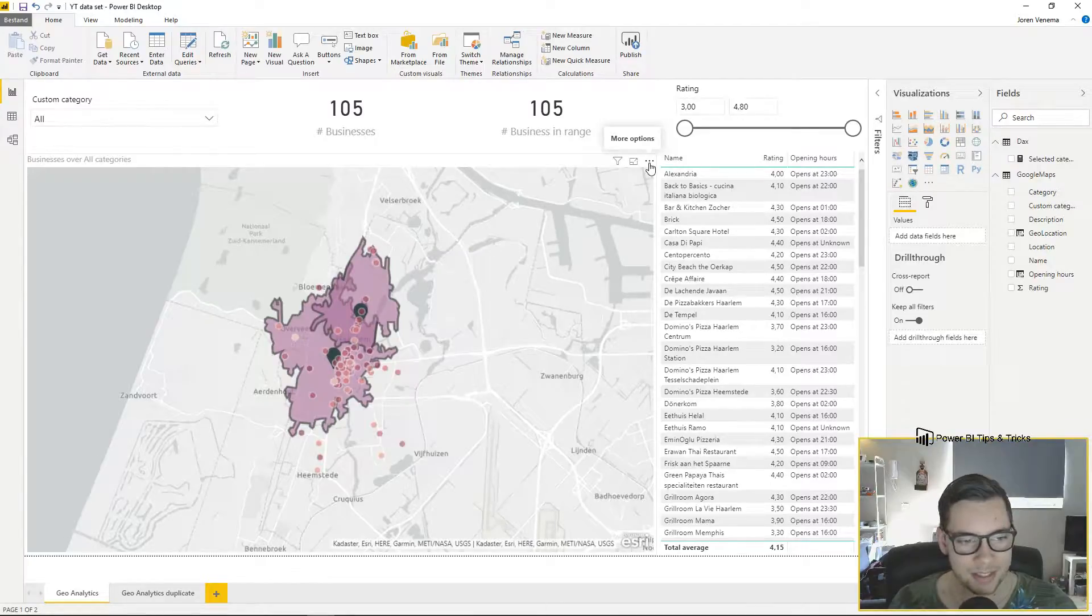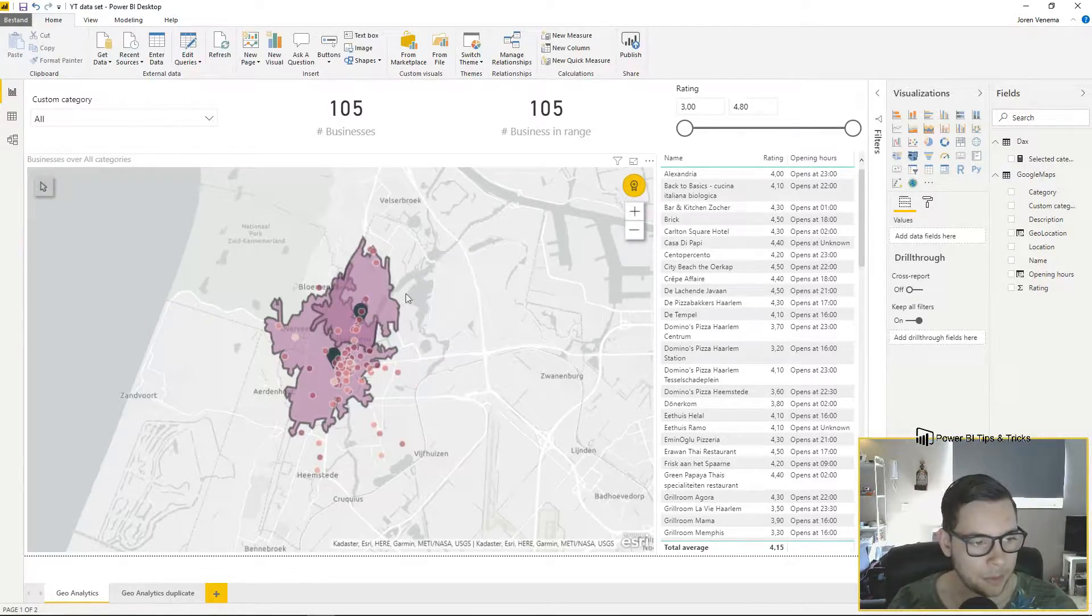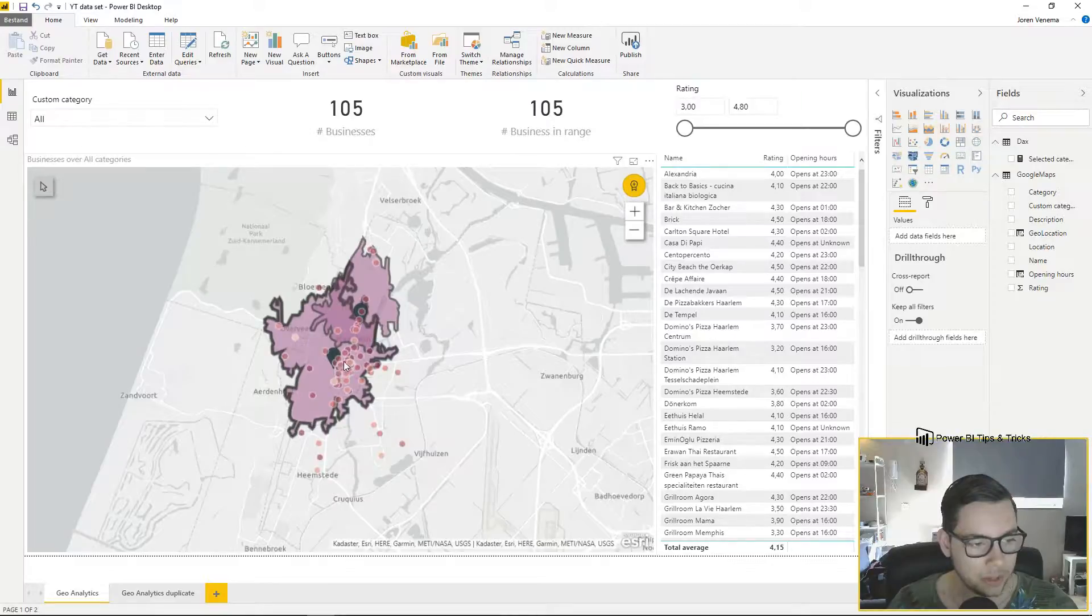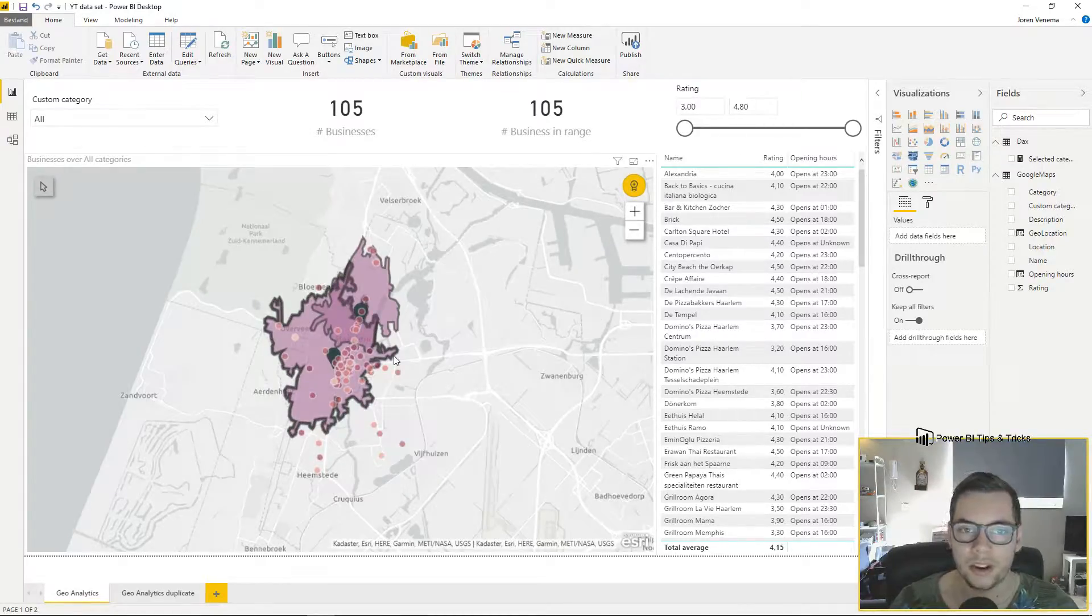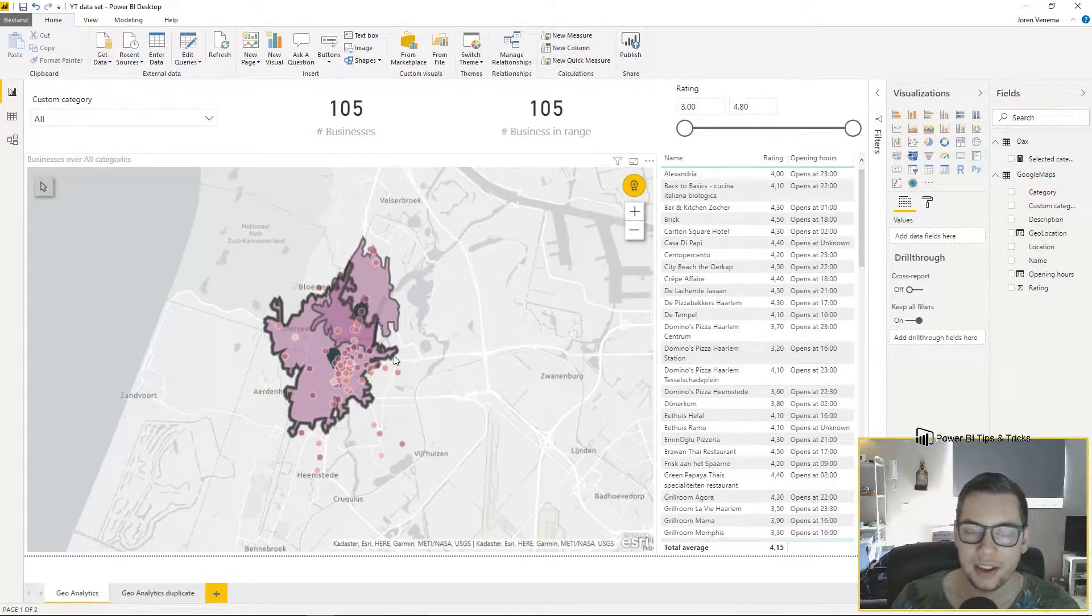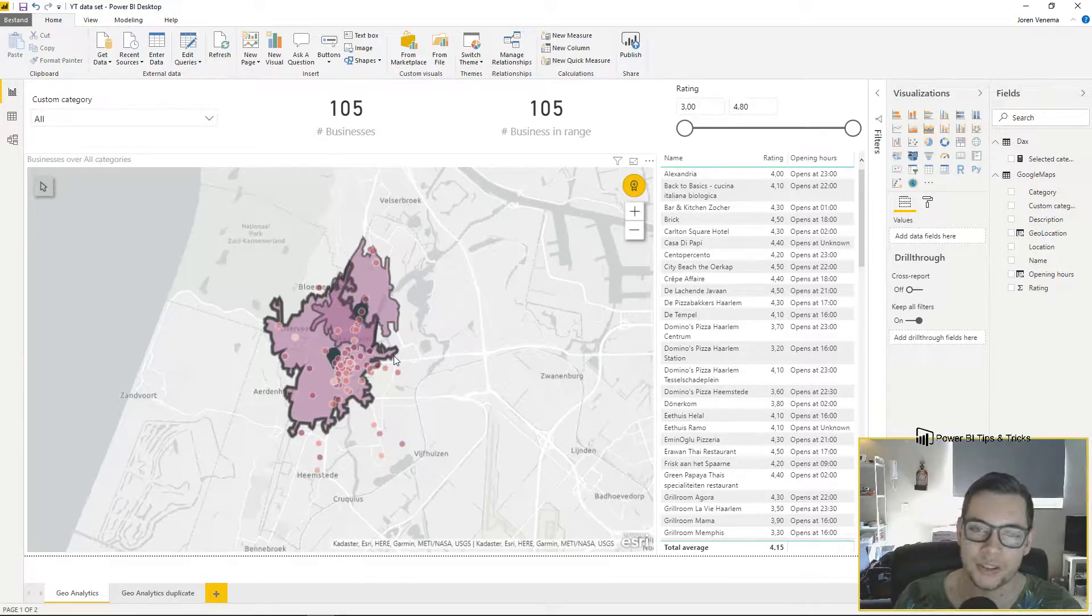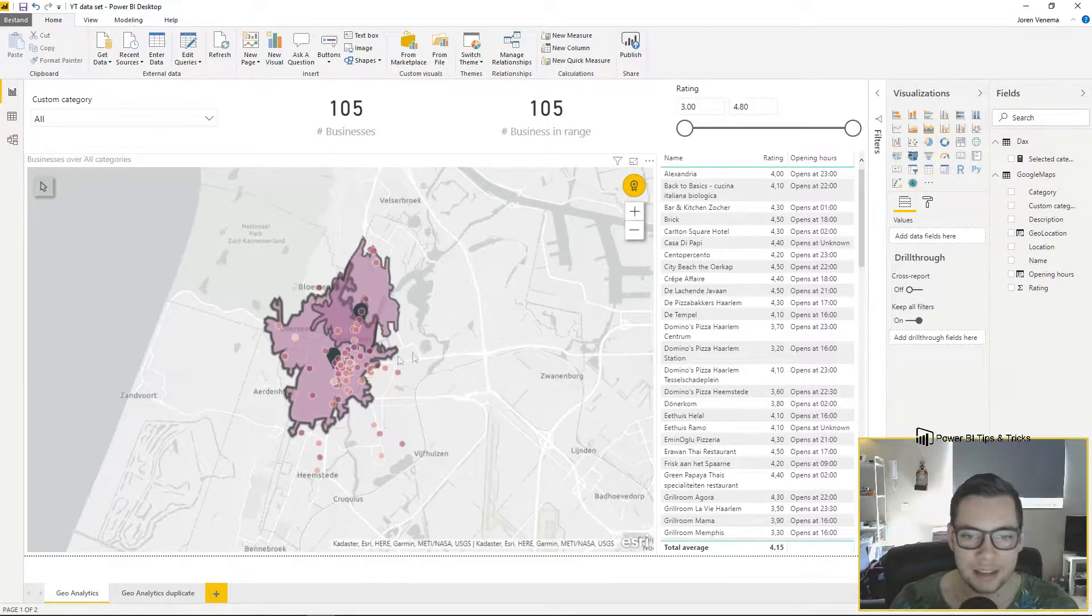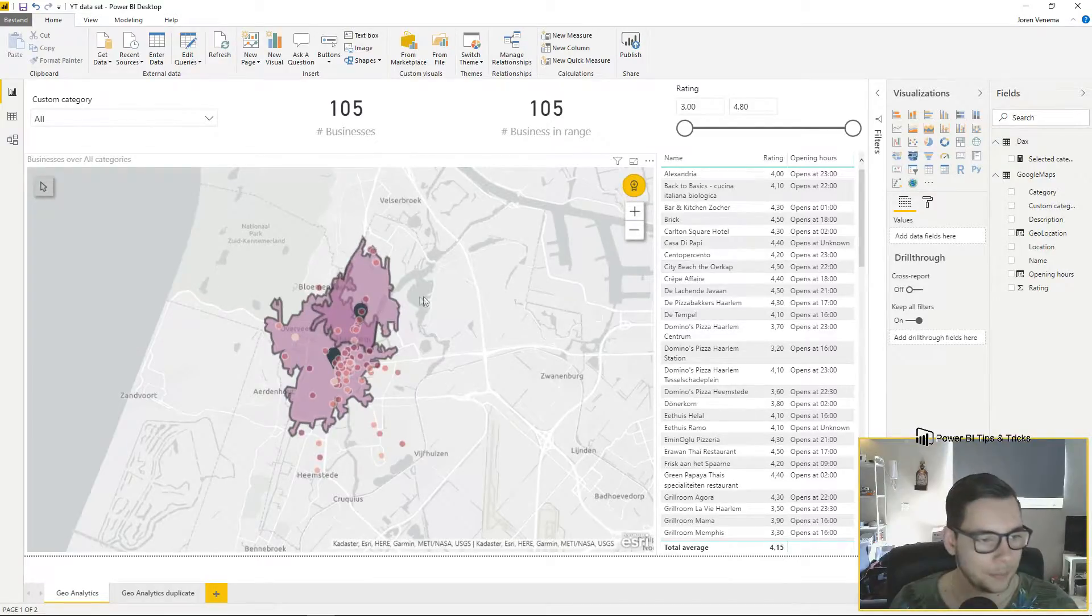As you can see on our screen we have a map plotted with a lot of data points. These data points are actually pizza places in my area which I scraped from Google Maps and imported into this Power BI report.